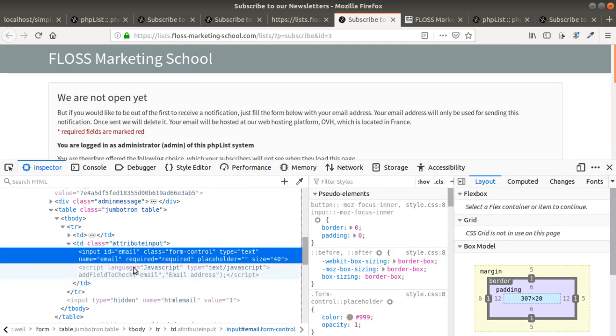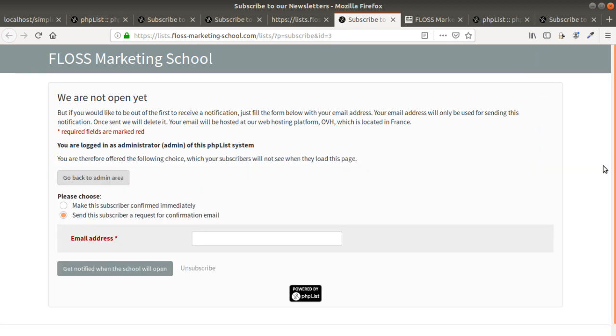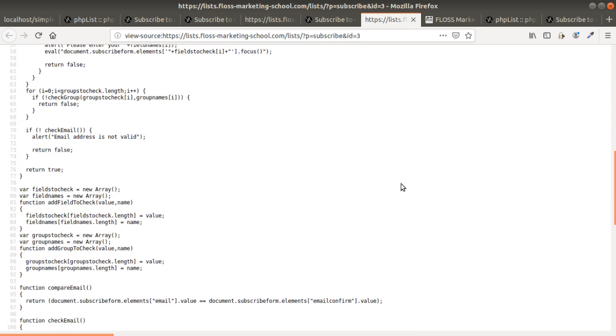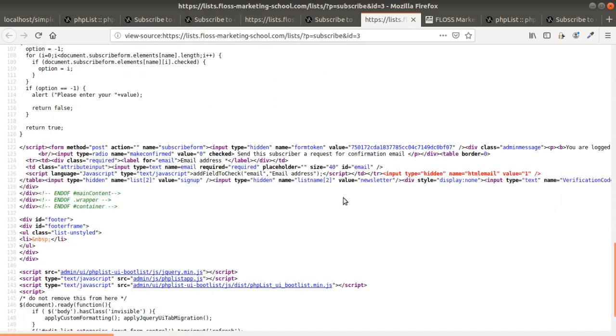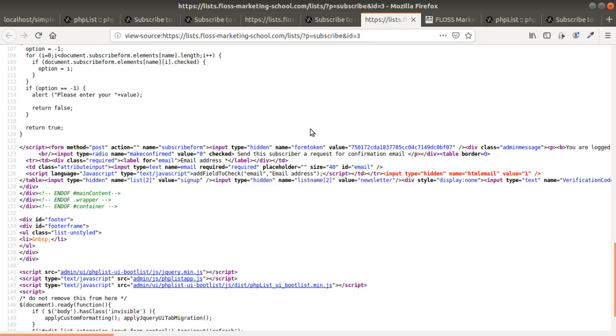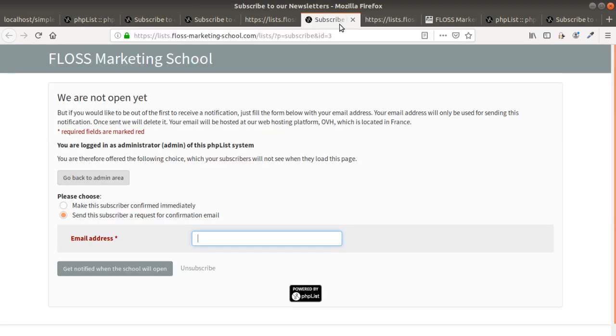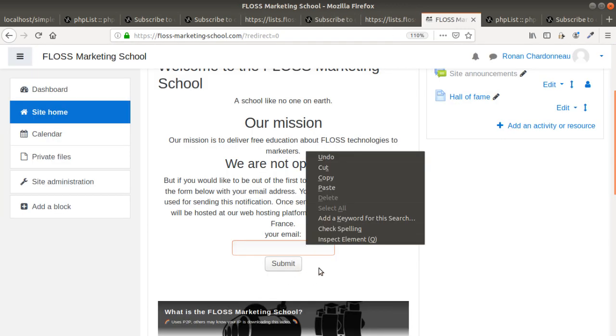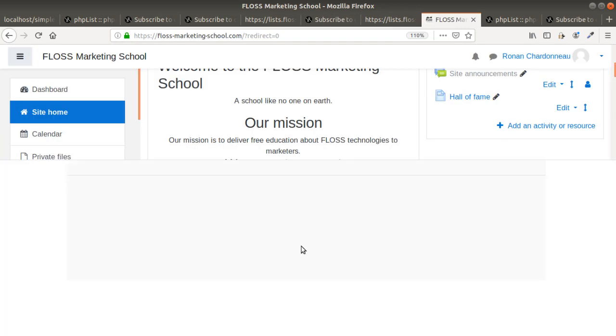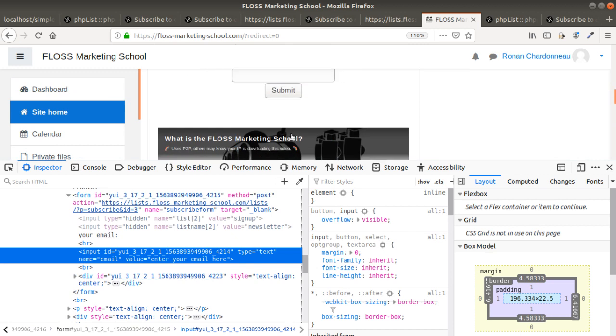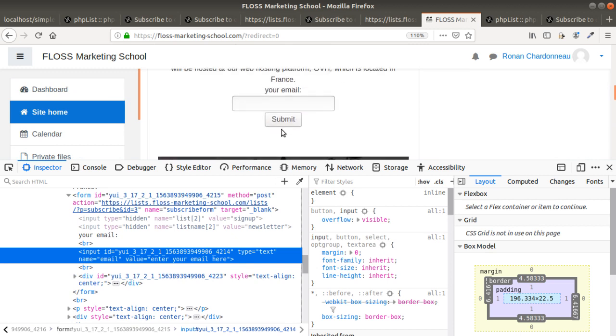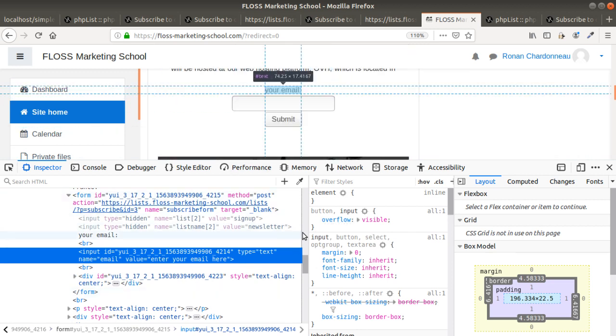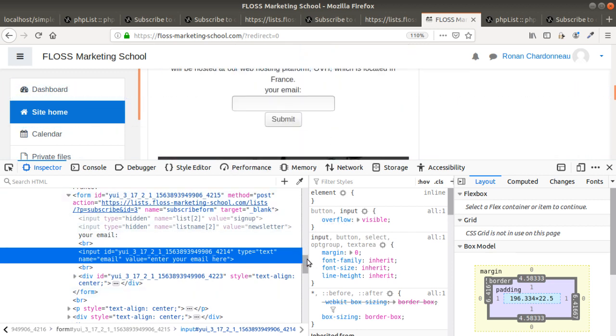I'm just going to go on the source code. Over here you get those information. Those two are saying to PHP List in which list you would like to add the email for and the fact that the email has been validated. That's really important.